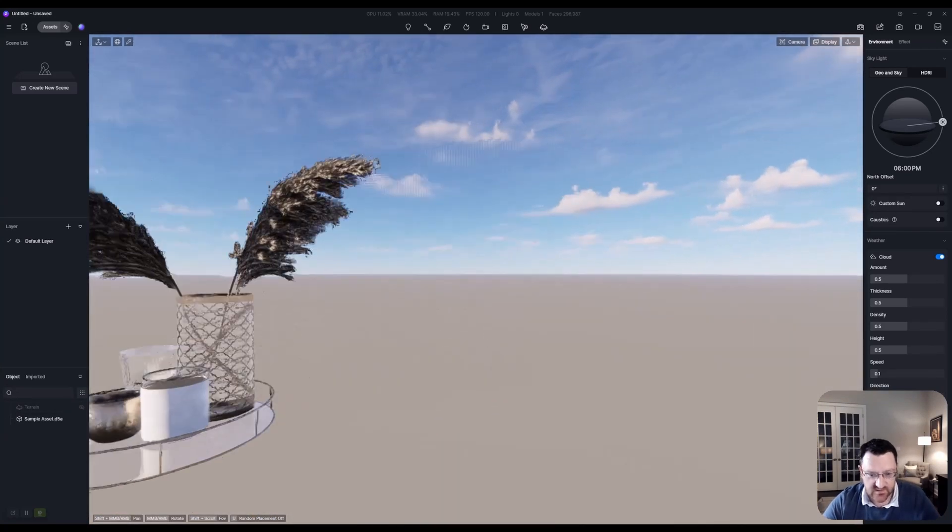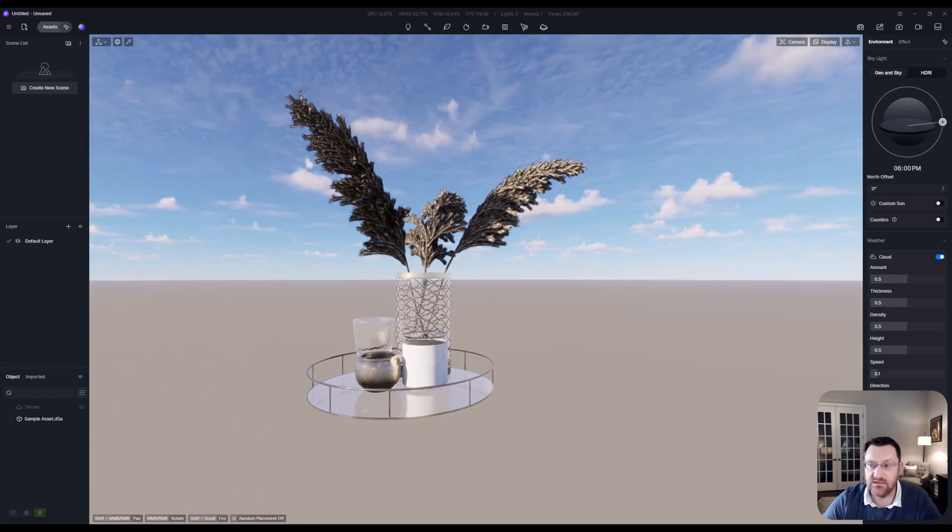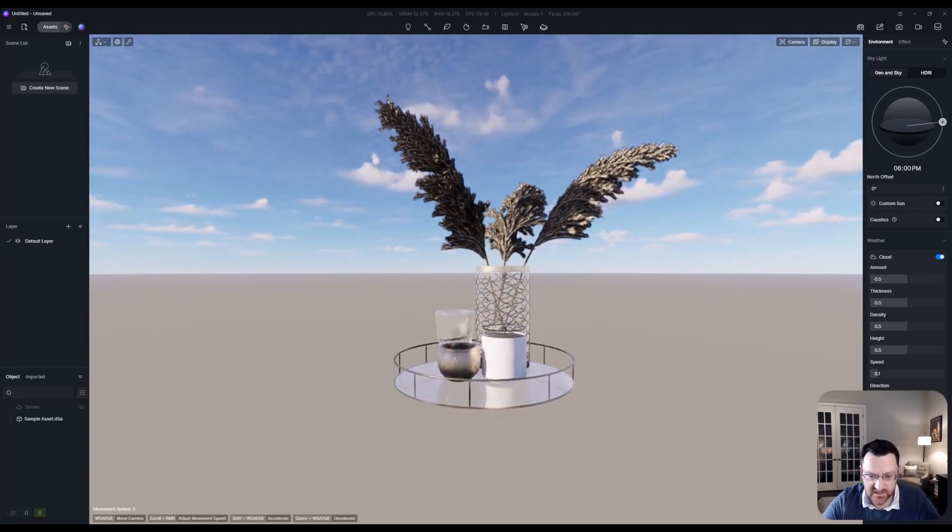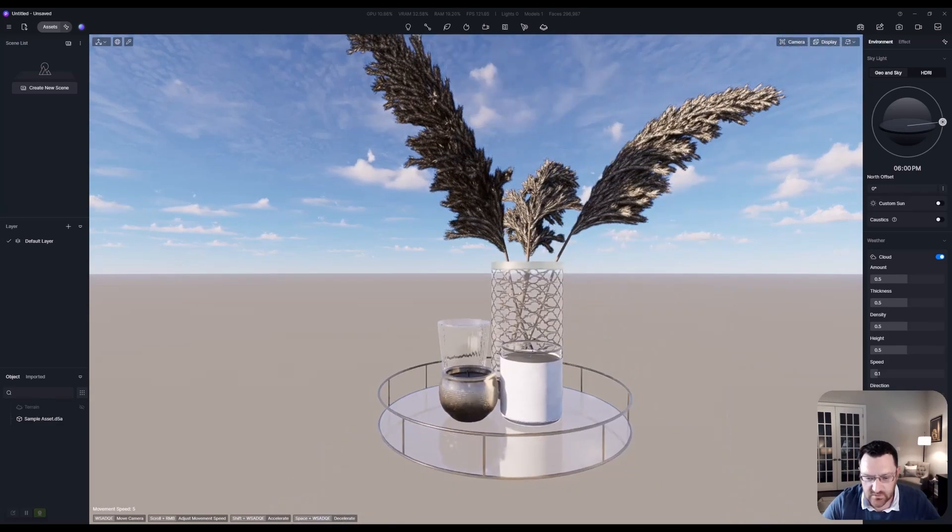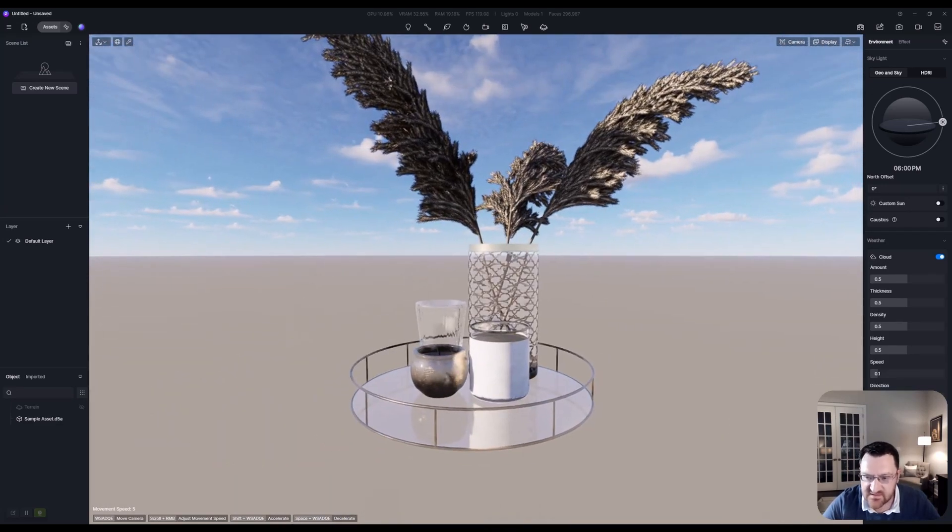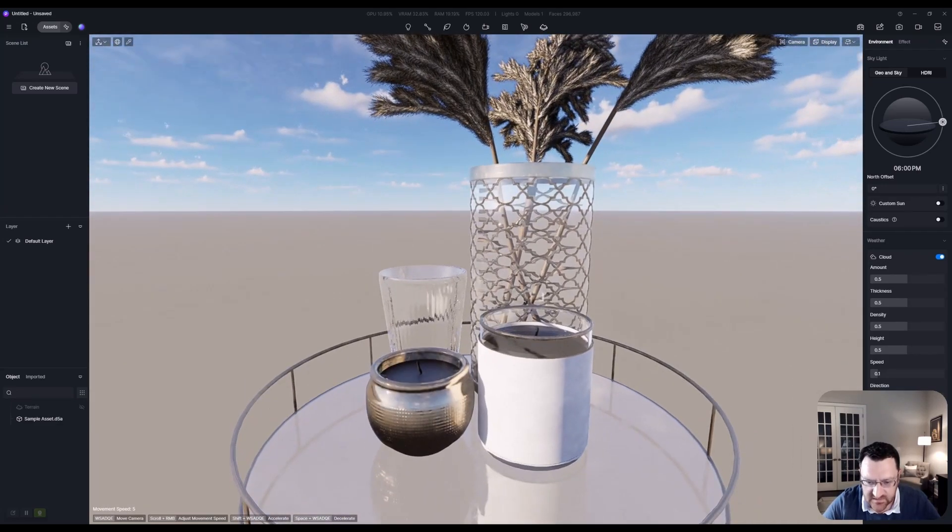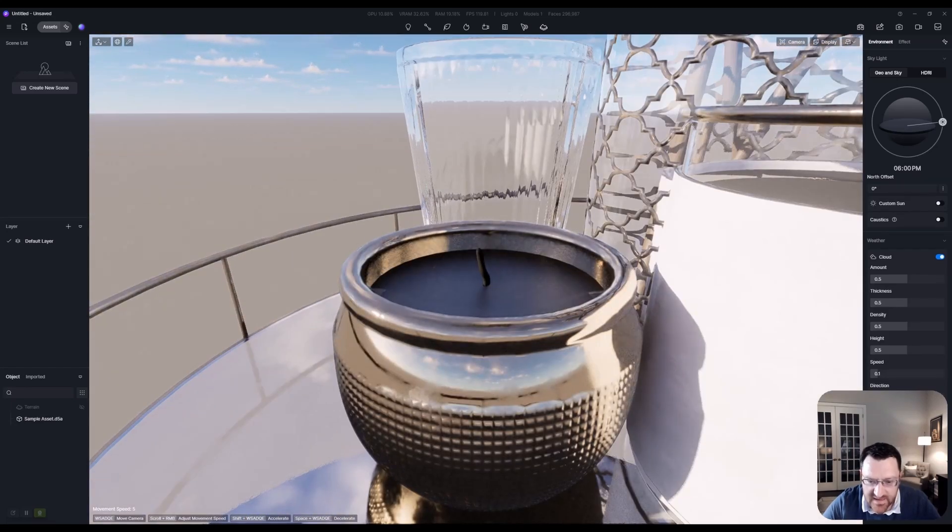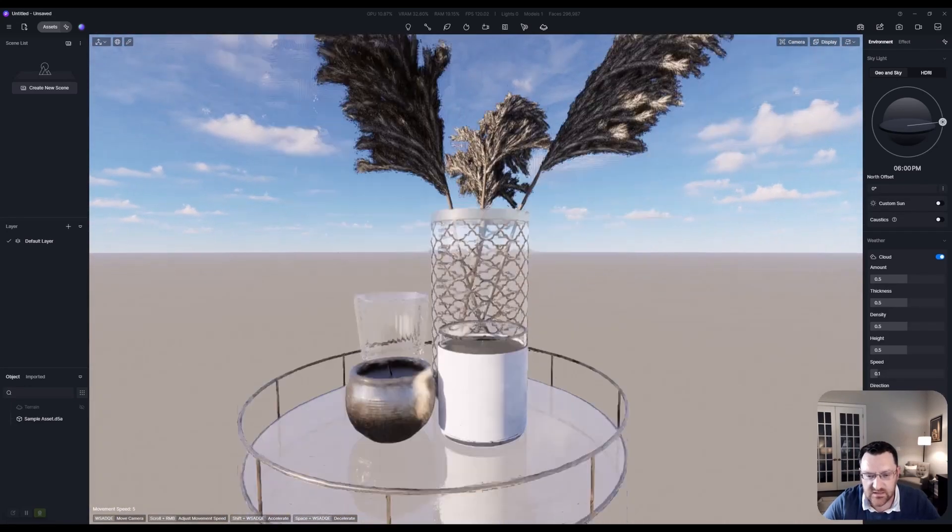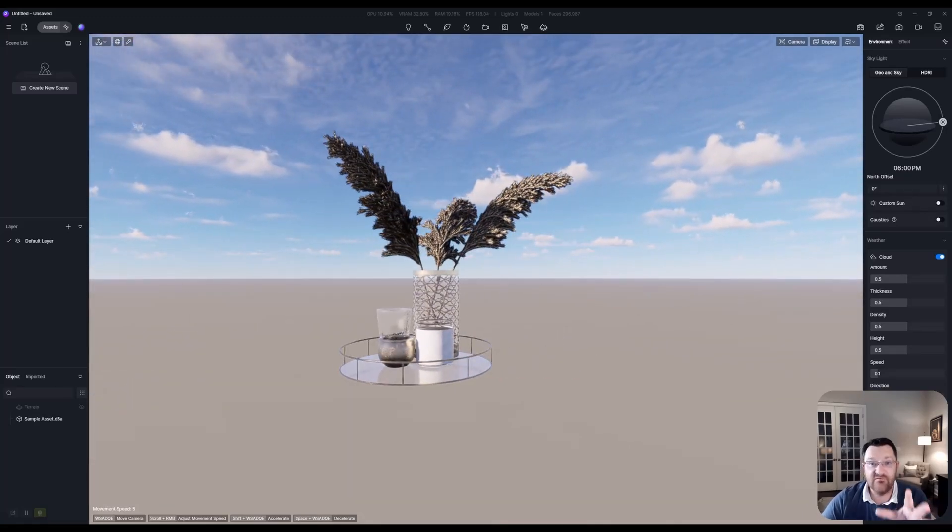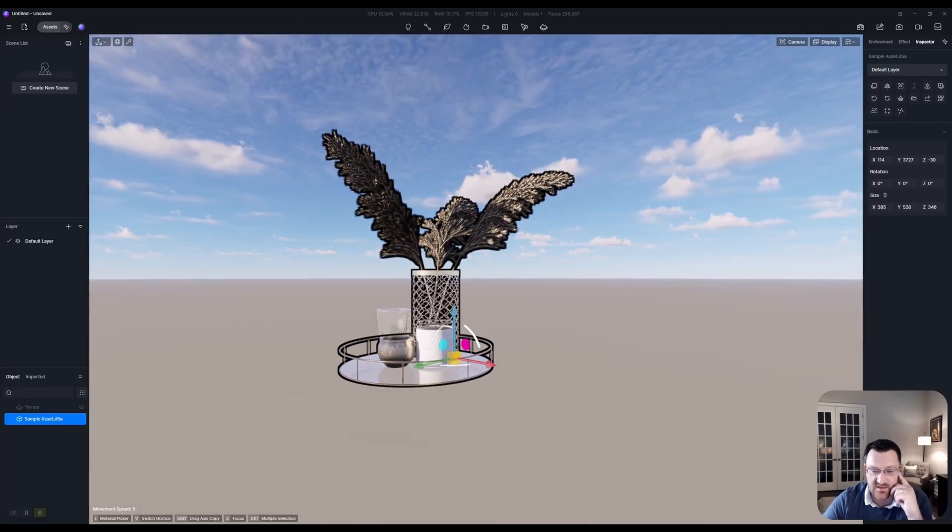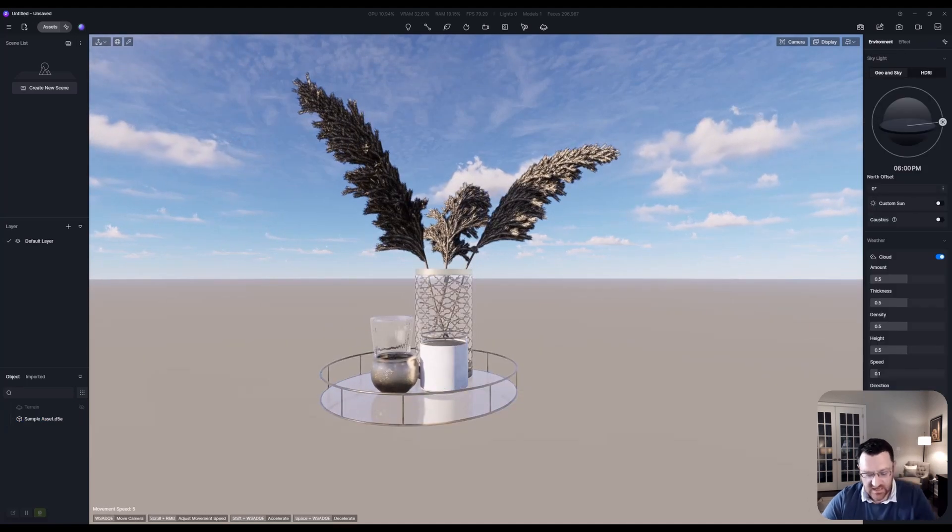And there is our actual asset in D5. I'm going to quickly change my navigation to fly, which I kind of wish was the default. And there you go. You can see just how good these assets actually look within D5. You can see the metals look like metals. Everything is looking and translating pretty nicely. Now, all in all, once you have these objects within your scene, you can see I can click on it, move it and scale it and do whatever I need to do with it.